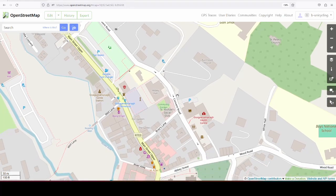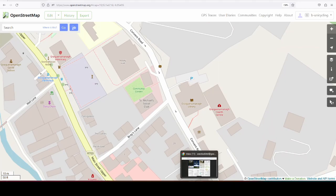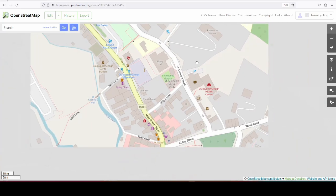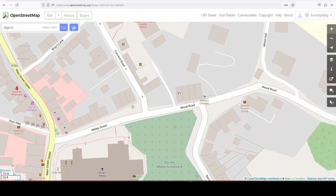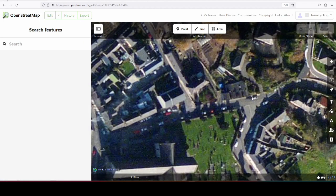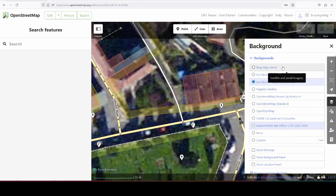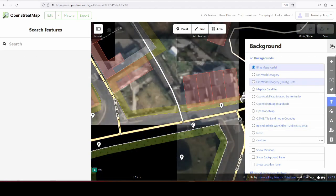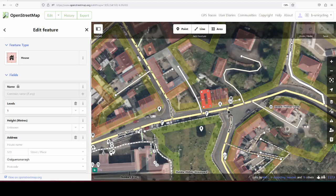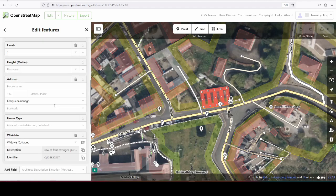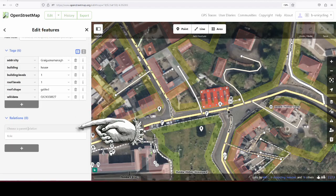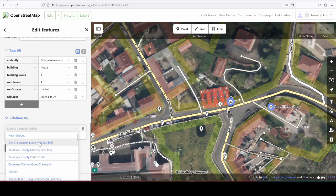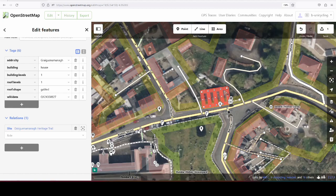I have added the plaque to the trail, so we can add the object as well. The next one are the widow's cottages, and I have talked about those before, and we can add those. It's these four buildings here. So we're going into the editing mode, and there's actually better imagery available. So we can just highlight these four, and go down to Relations, and choose Site Greignamana Heritage Trail.